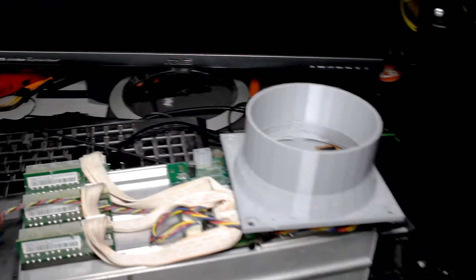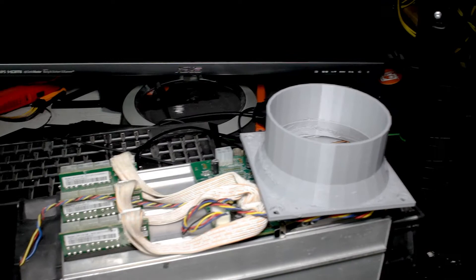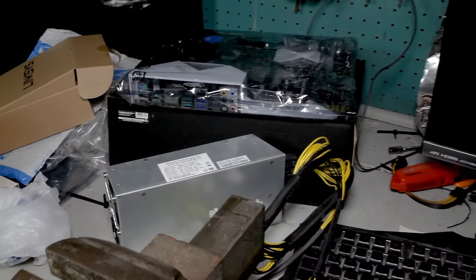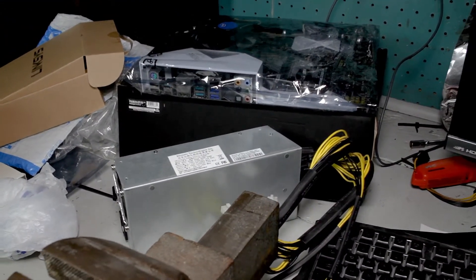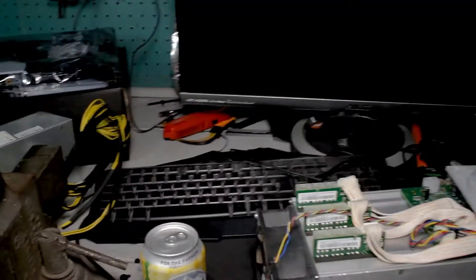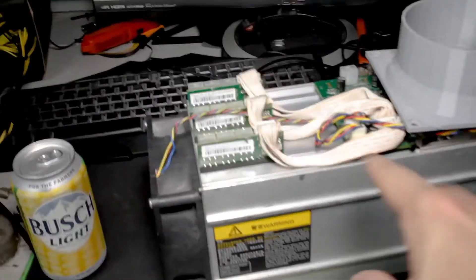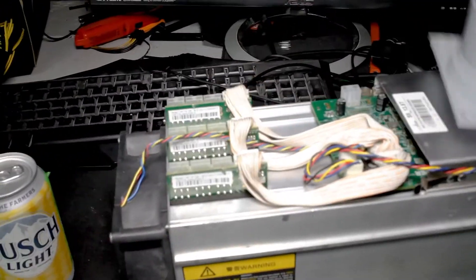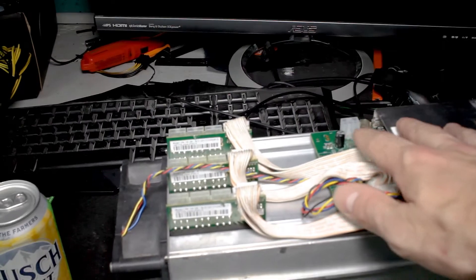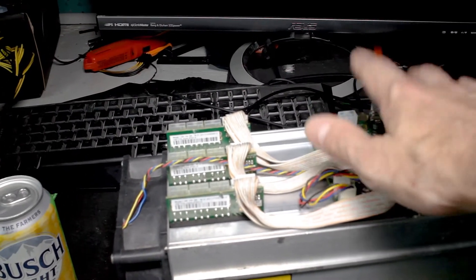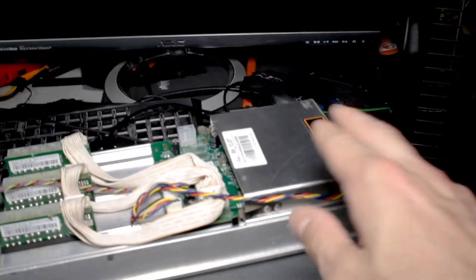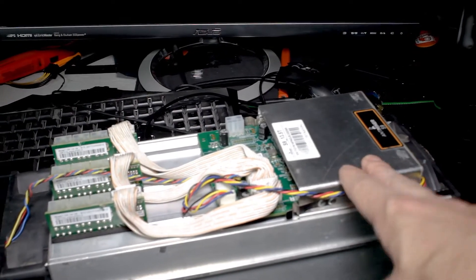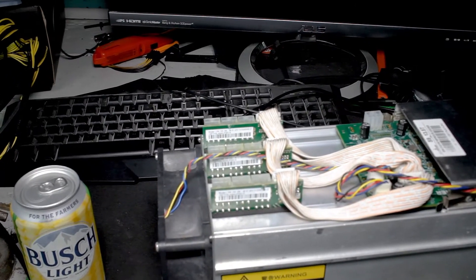I'm gonna go ahead and get that on there and then I have my Bitmain power supply chilling over there that I can use to power this thing. At first I will just be powering just one until I get this programmed because I'm gonna flash it with Hive OS.